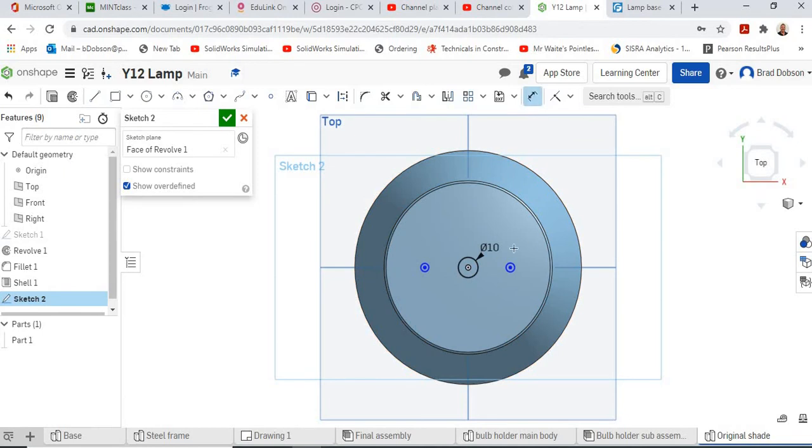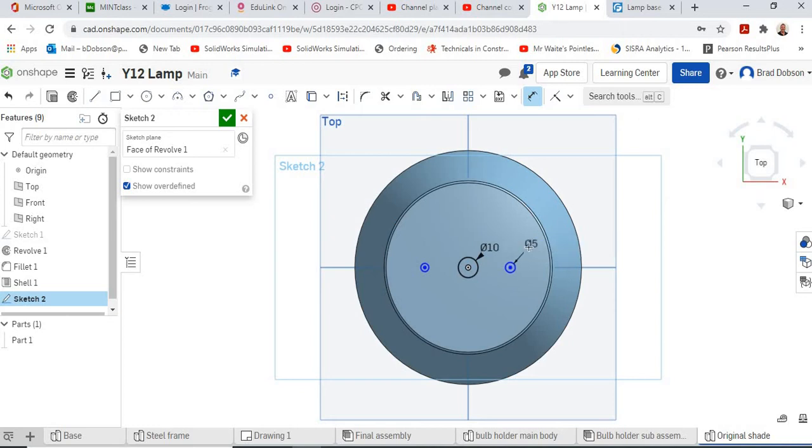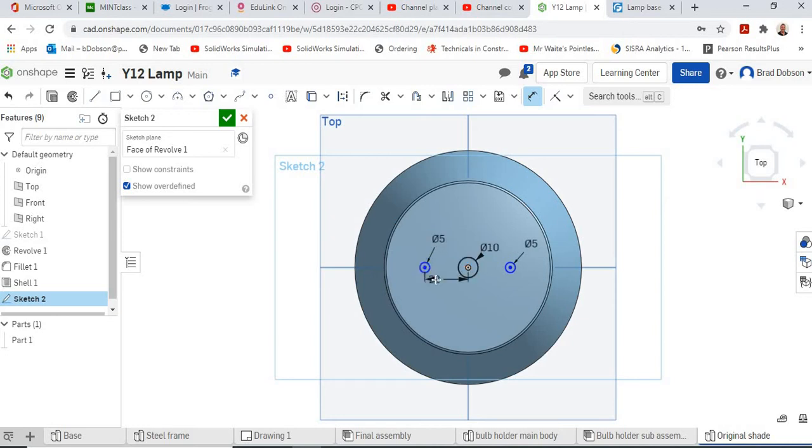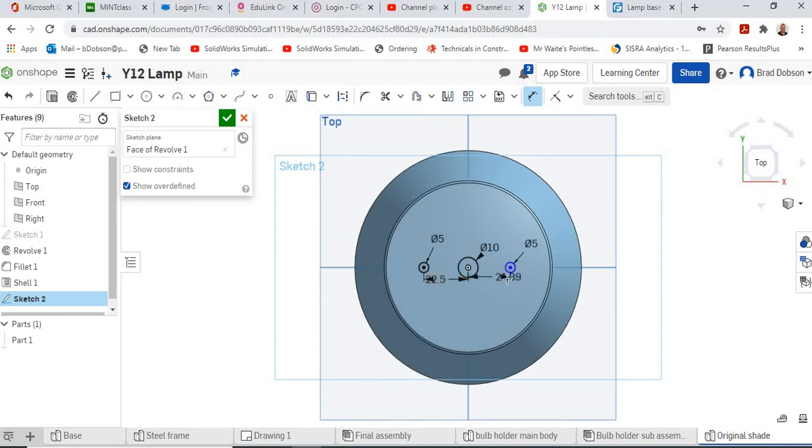I think they're 5 millimeter. 5 millimeter and dimension from the centers. They're on a 22.5 millimeter pitch circle diameter.